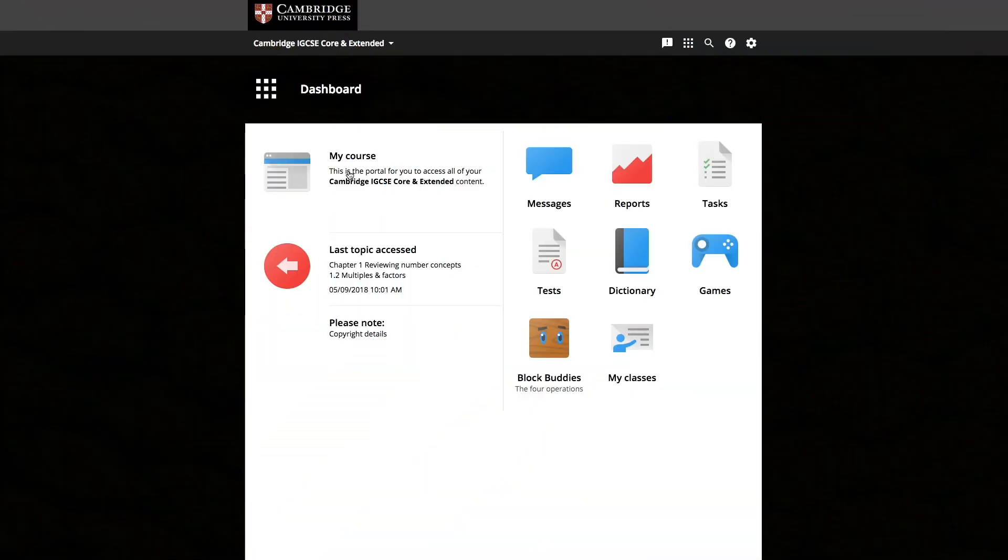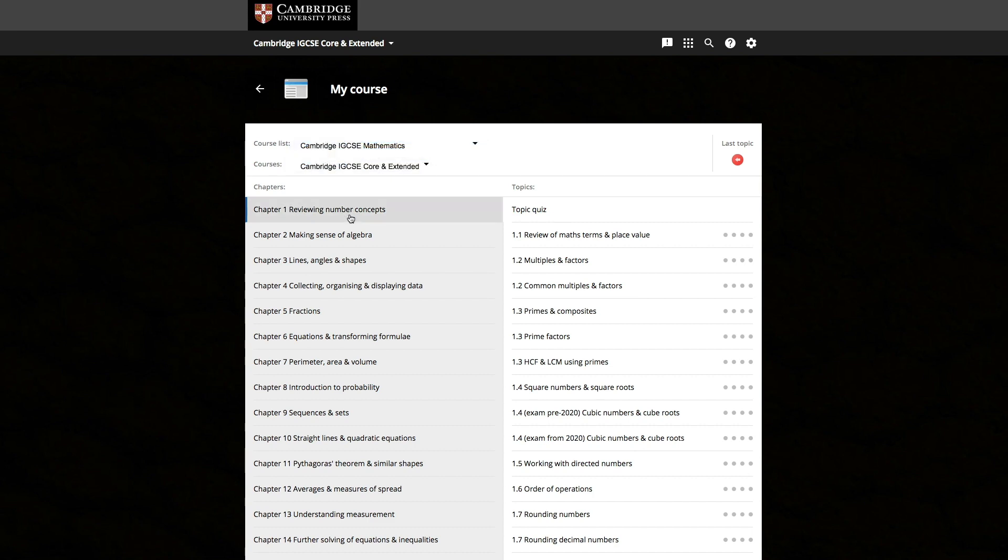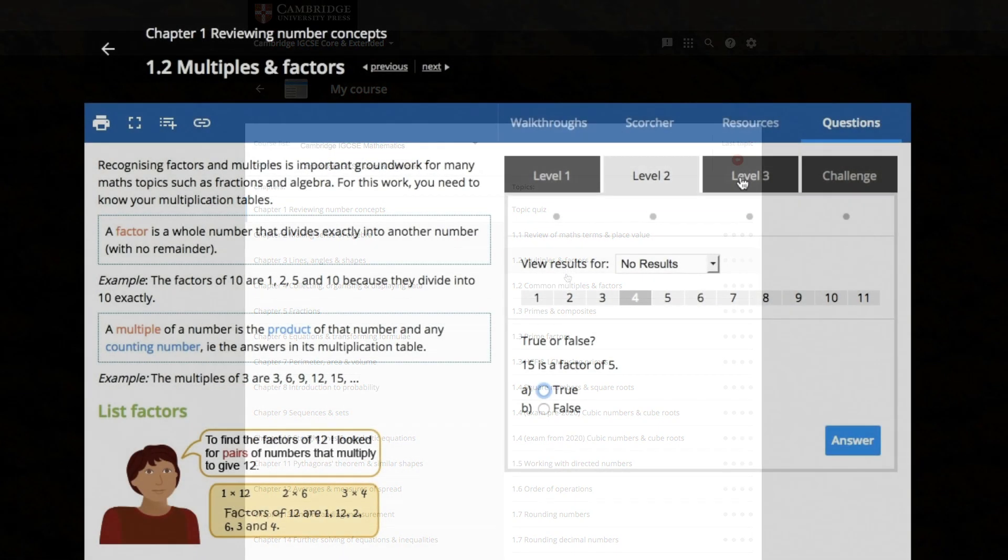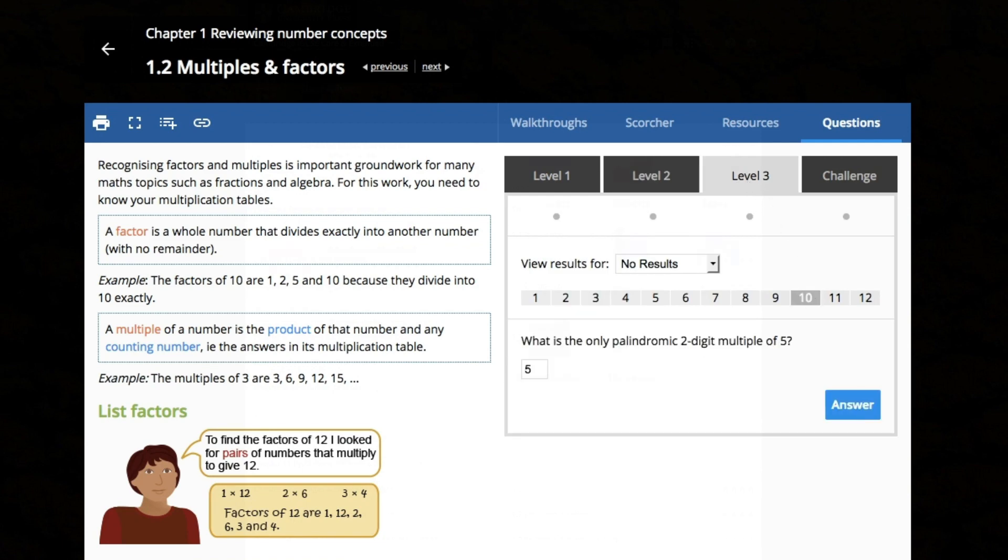After logging into the platform, you will see your dashboard. Click onto the My Course tab. You will see that chapters are broken down into additional lessons, with questions increasing in complexity after each section.